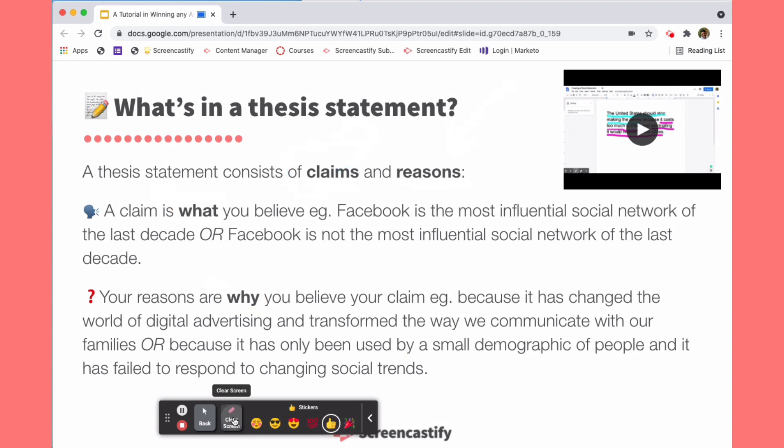And when you're ready to clear the screen so that folks can focus on something else, there's a nifty clear screen button here as well. Those are my tips for focusing viewer attention.